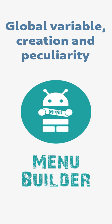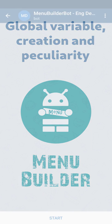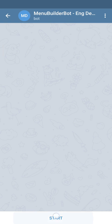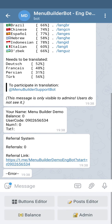In this video we're gonna talk about global variables and we're gonna add one of them to our bot. Off the record, we have purchased two more slots for the variables in this bot, and in this way we have increased the total amount of variables we can actually create in this bot.